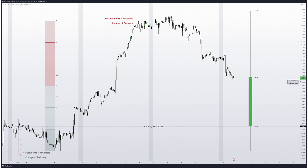When you have a power of three in development and price is in the expansion phase, you already have the accumulation and manipulation identified. When price is in the expansion phase, it's easier to look for specific areas of redistribution or reaccumulation. I look for internal liquidity in this area — any internal liquidity: fair value gaps, buy-side imbalance, sell-side imbalance. Any internal liquidity inside the silver bullet zone, looking for moves from one-and-one-half to two or two-and-a-half.